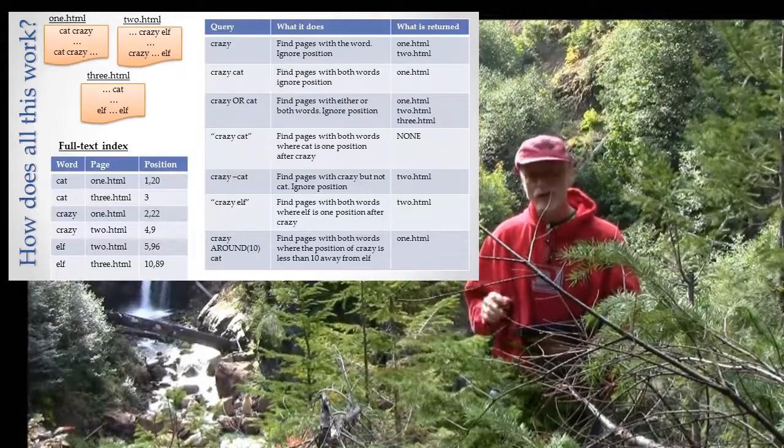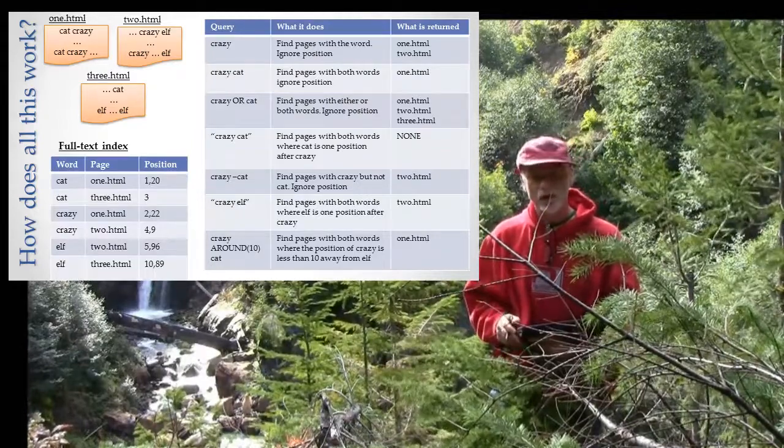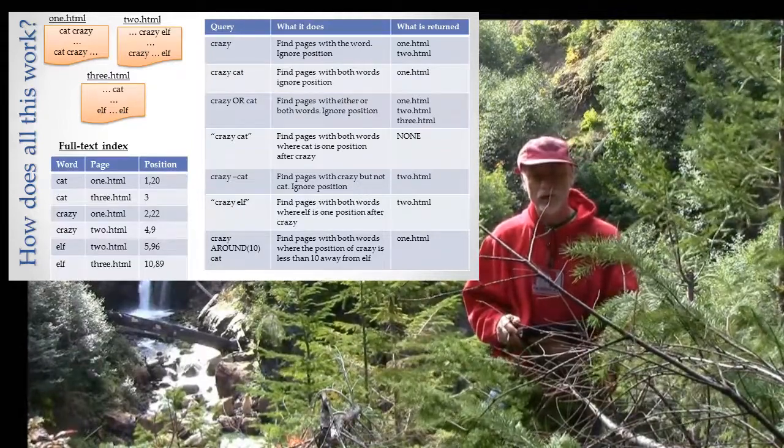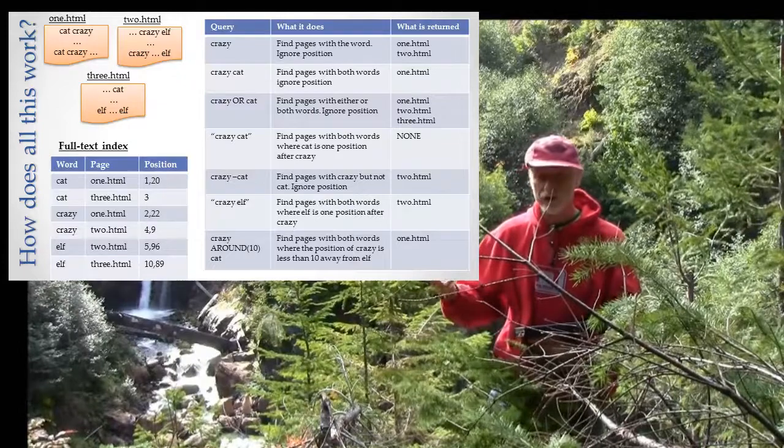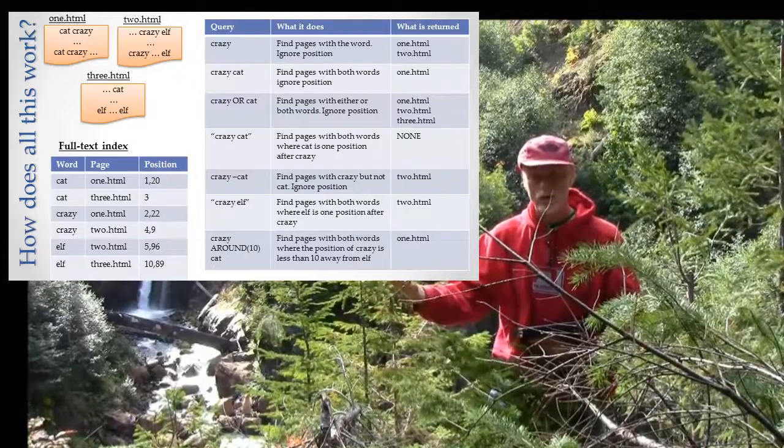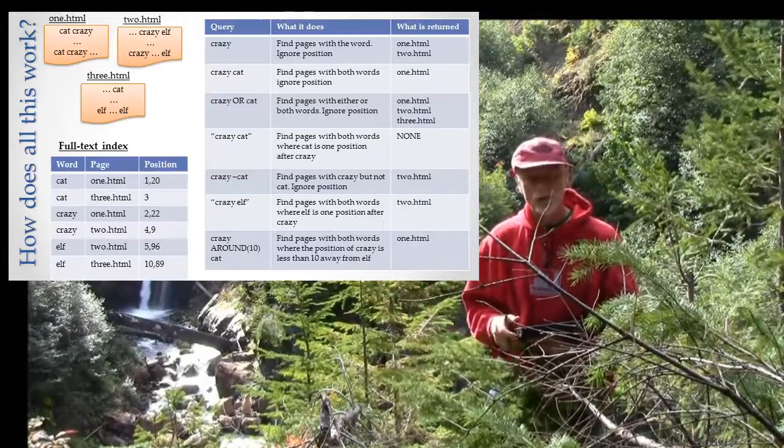In our next lecture I'll talk about what it does with the results. So far we've only just said, well, here are the results, now what do we do with them?